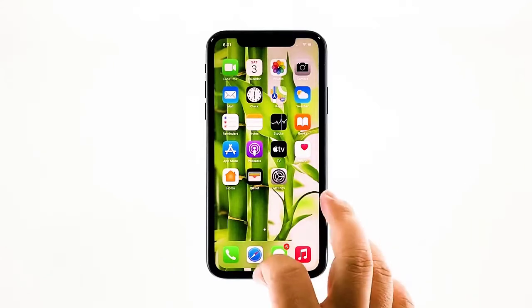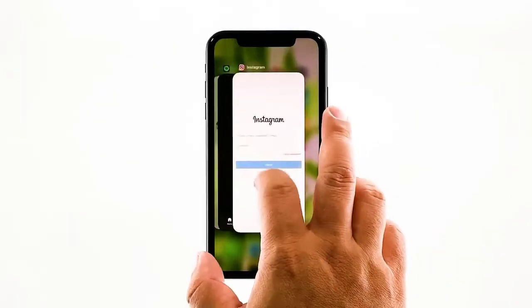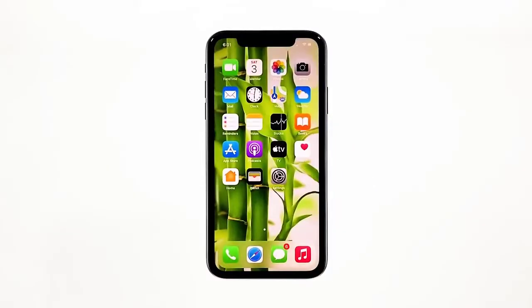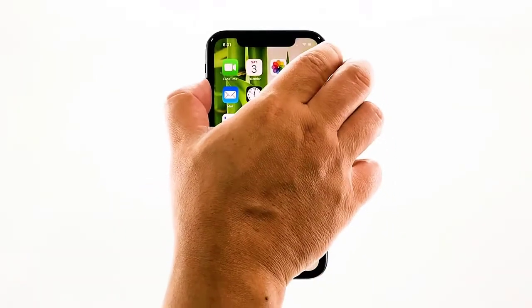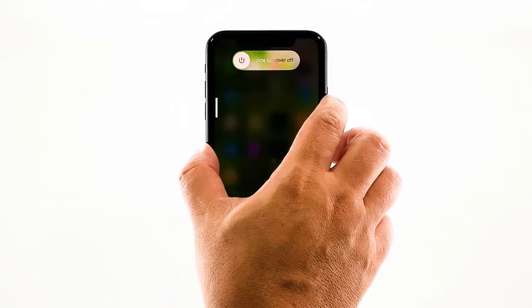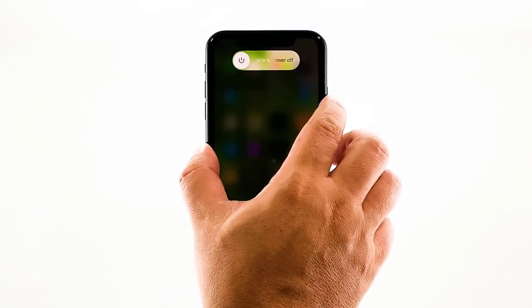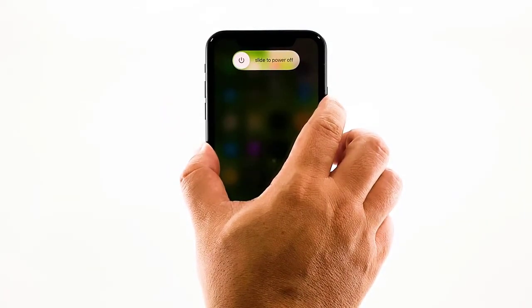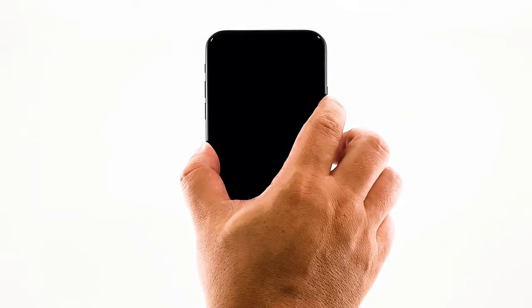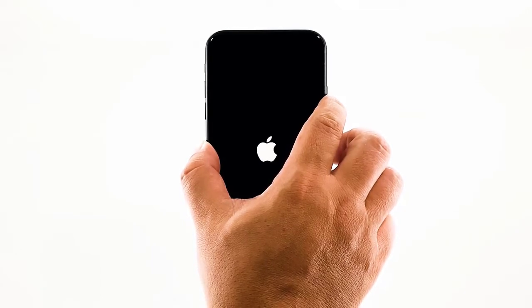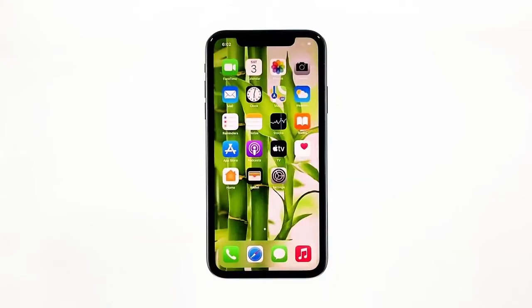Swipe up from the bottom of the screen and stop at the middle — this will show you the app previews. Now swipe up on the Among Us preview to close it. Do the same to other apps. To force restart your iPhone, quickly press and release the volume up button and then do the same for the volume down button. The moment you release the volume down button, press and hold the power key for 15 seconds or until the Apple logo shows. Now wait for your iPhone to finish restarting. Once the reboot is finished, try opening Among Us and see if it still crashes.